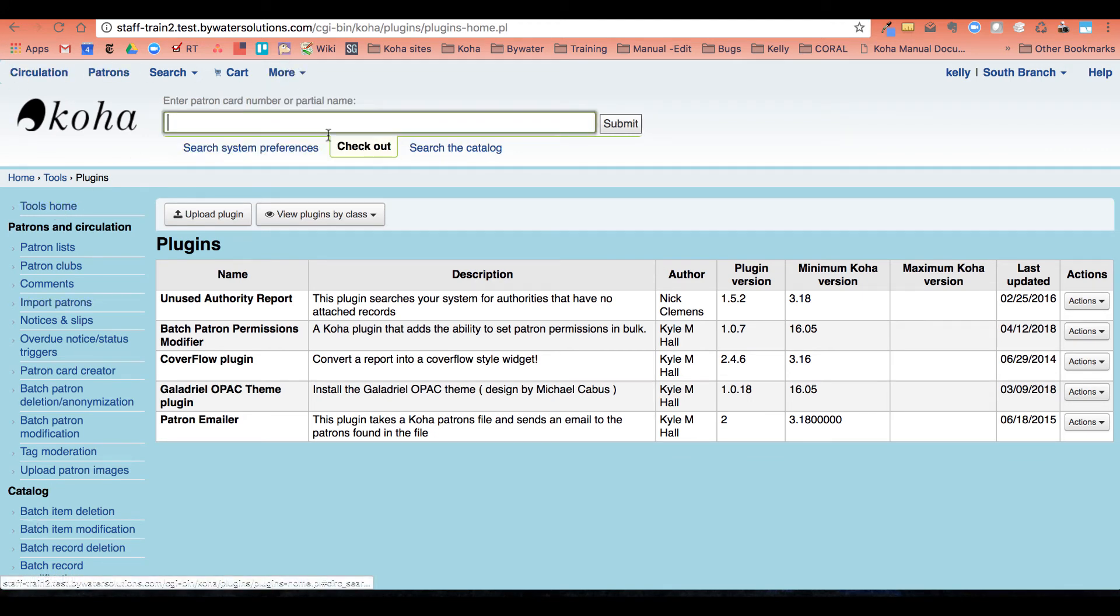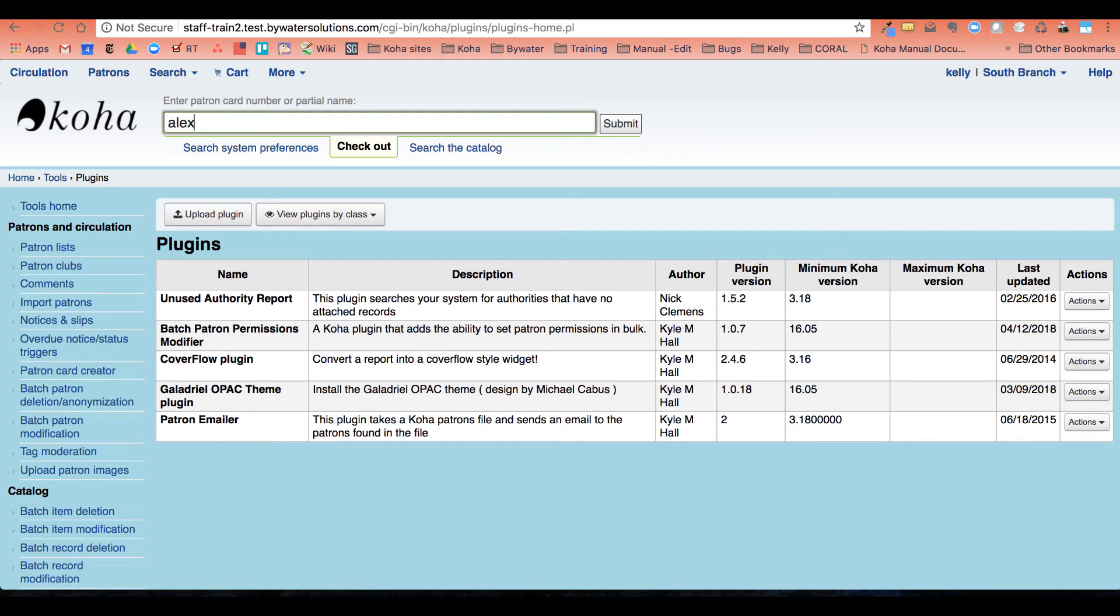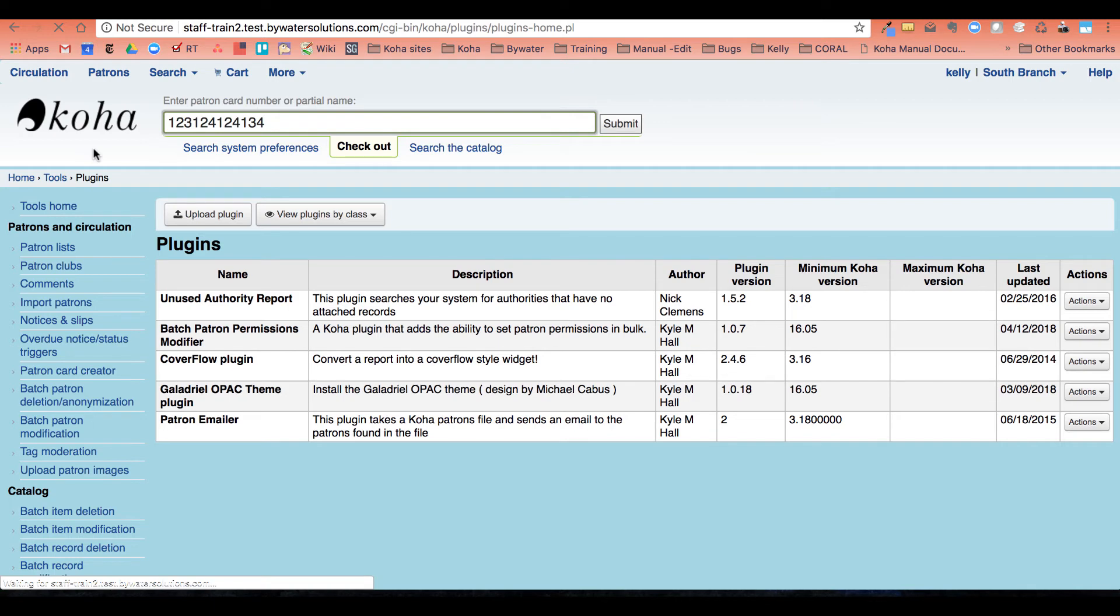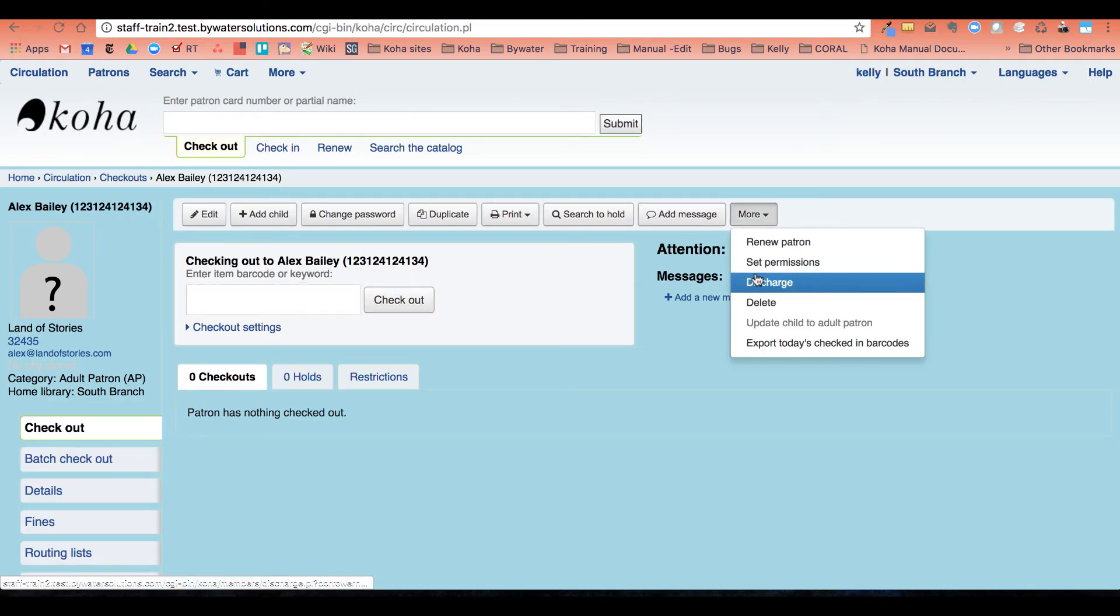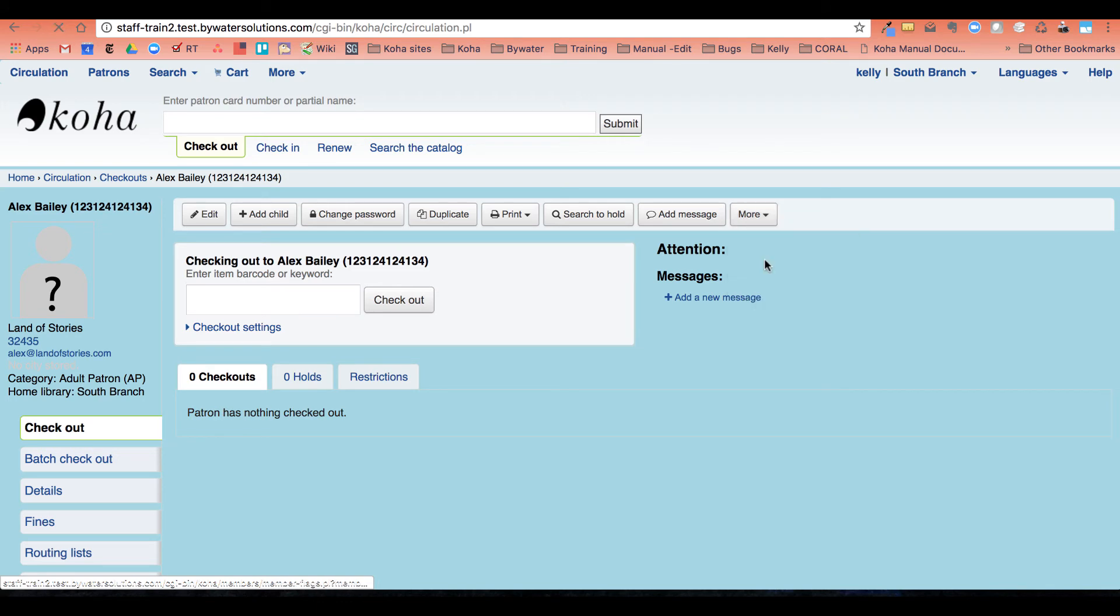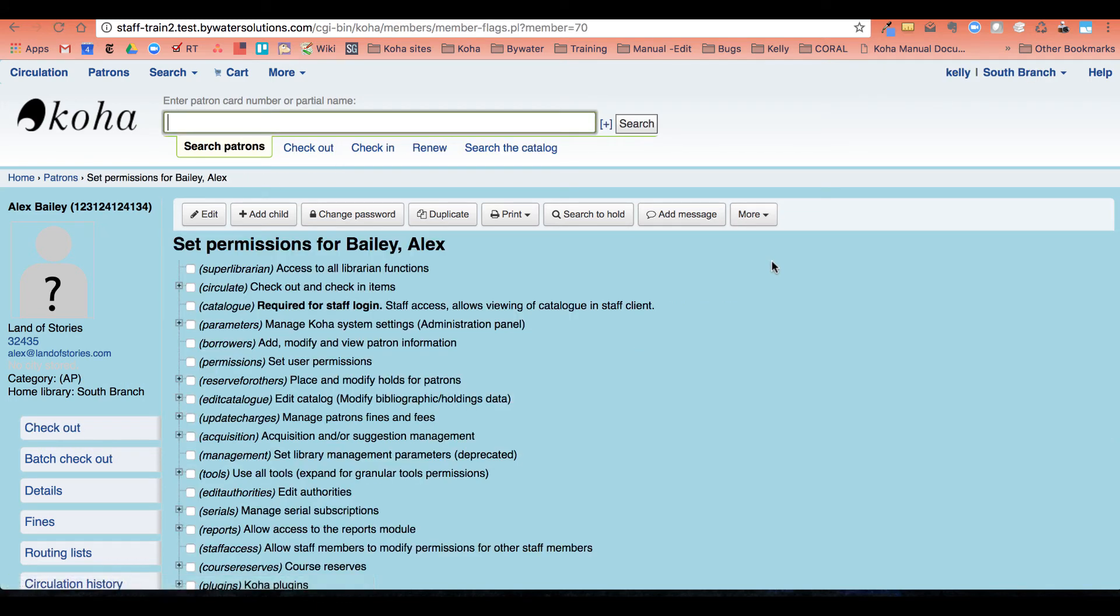Let's just go ahead and go to Alex. And Alex will be set up now with the permissions that I determined by my circulation template.